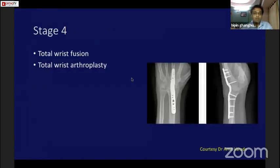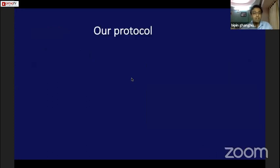At stage 4, wrist fusion or total wrist arthroplasty is indicated. I personally have no experience with total wrist arthroplasty.